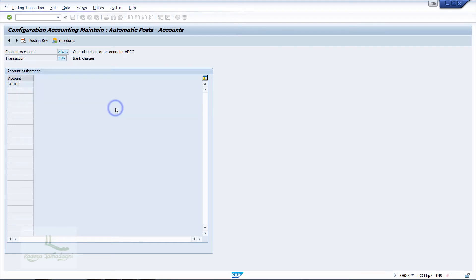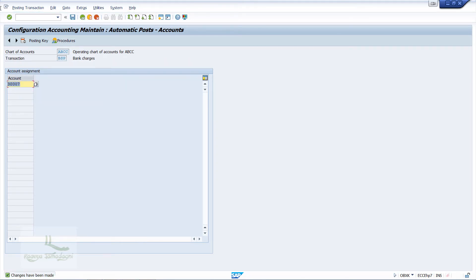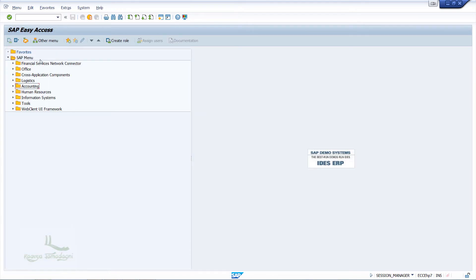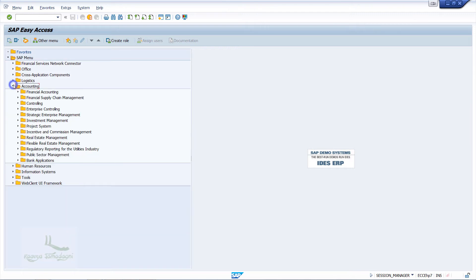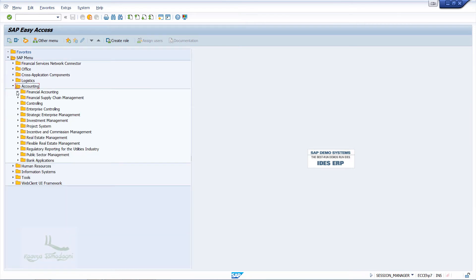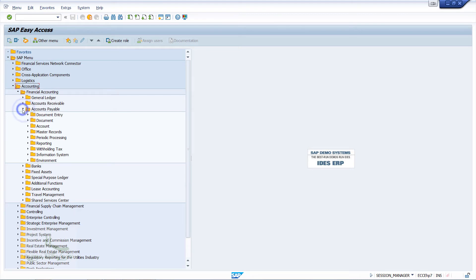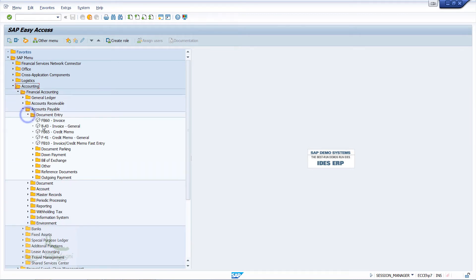All the configurations are now completed. Our job is to test it. I will enter /n in the command field and press Enter to go to the SAP Easy Access screen. From SAP Easy Access, I will post a vendor invoice. For that, I will go to Accounting, Financial Accounting, Accounts Payable, Document Entry, and double-click on Invoice General.